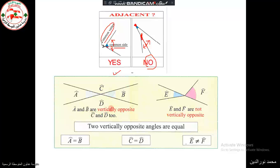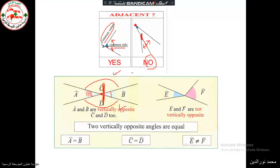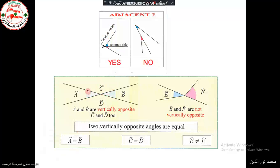In this case, we have these two angles — they are vertically opposite. A and B are vertically opposite, since they have a common vertex and the side of one is the prolongation of the side of the other angle. Also, we have another pair of vertically opposite angles, which are C and D. We should know that the measure of A equals the measure of B, and the measure of angle D equals the measure of angle C.